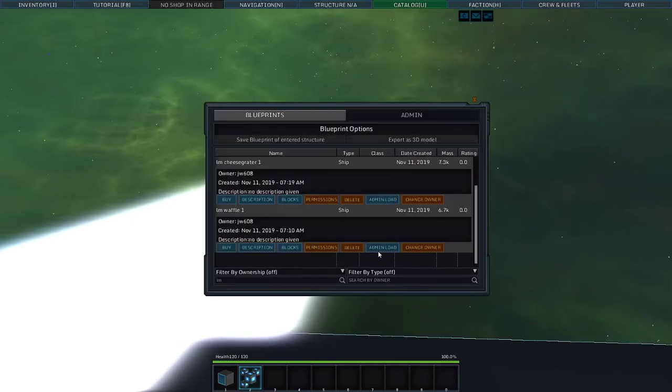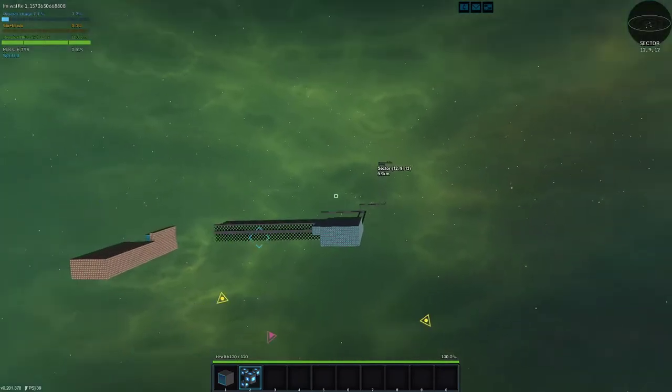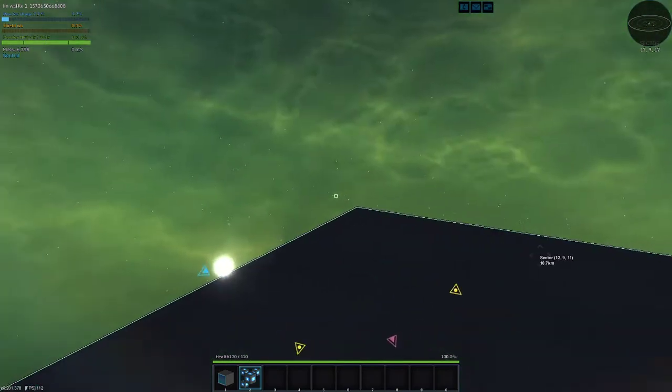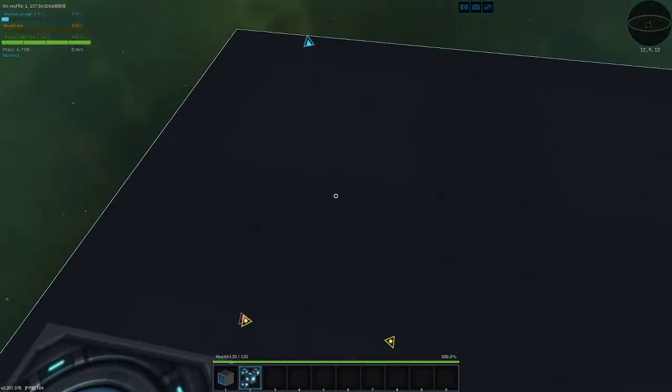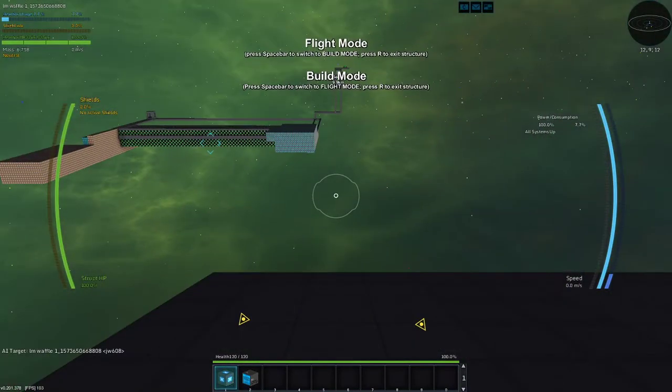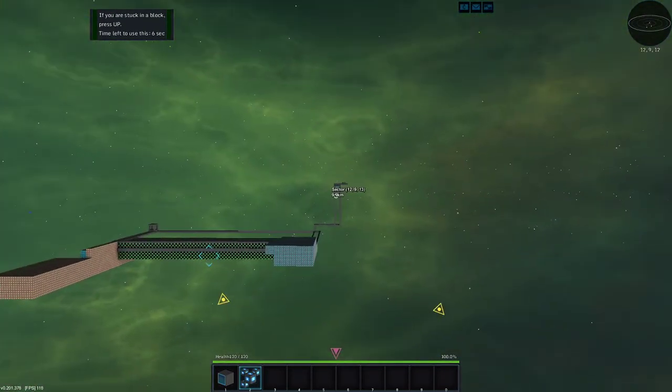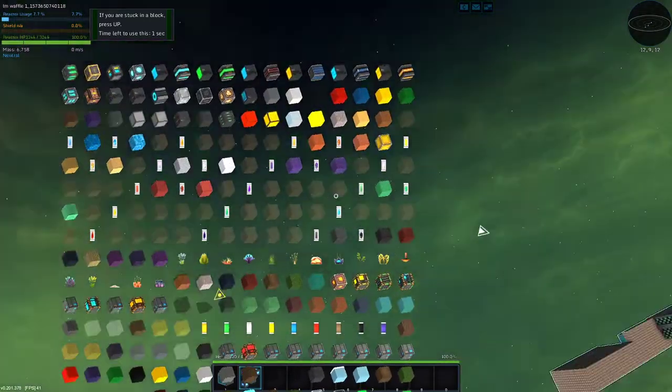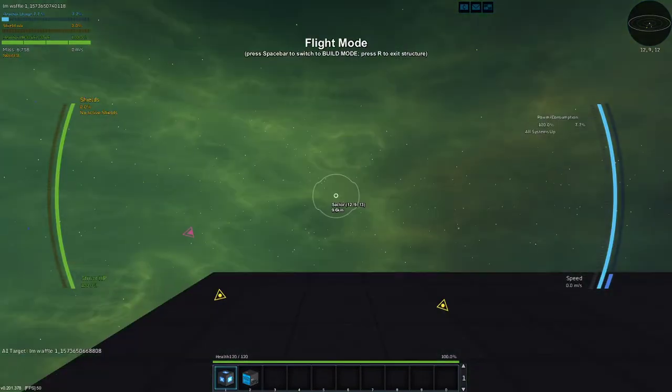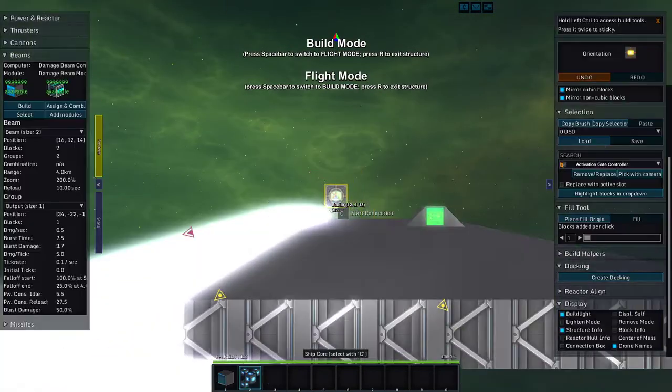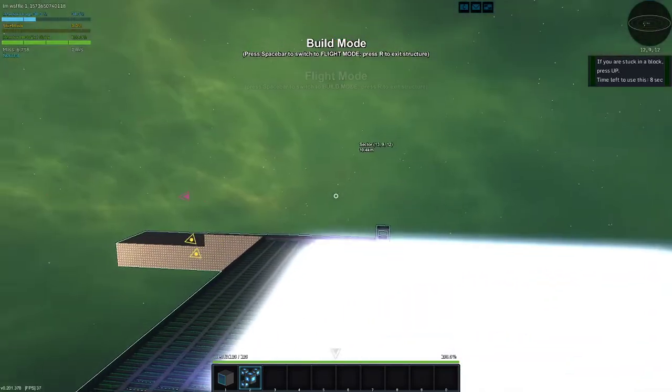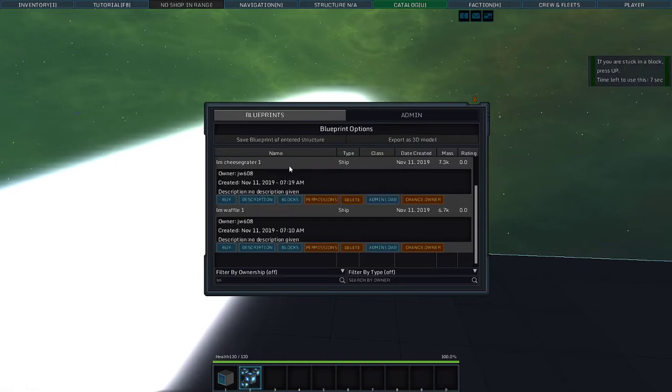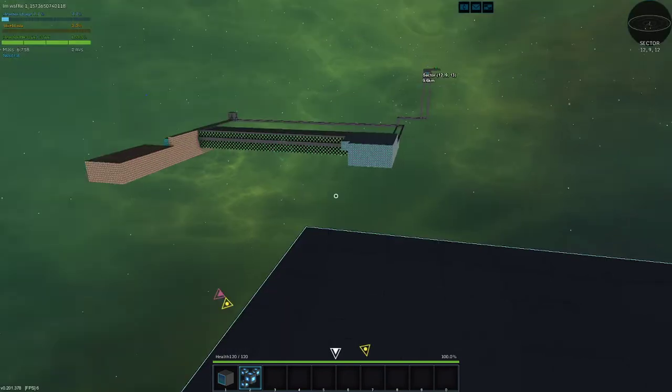Let's spawn in another waffle. Wait a minute, hold on. Huh, the beams died. For whatever reason, when I spawned in the new ship, that one stopped. Well, ain't that interesting.